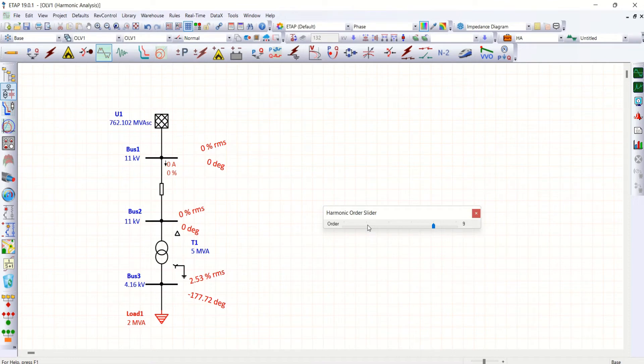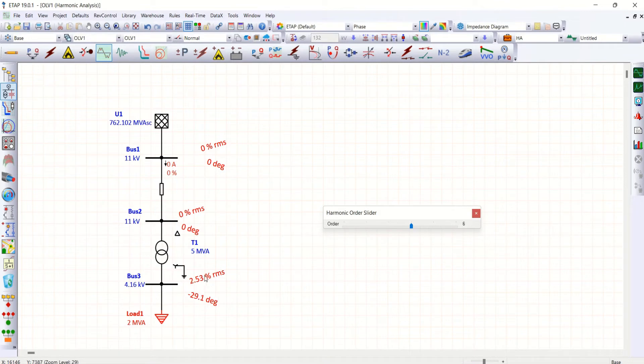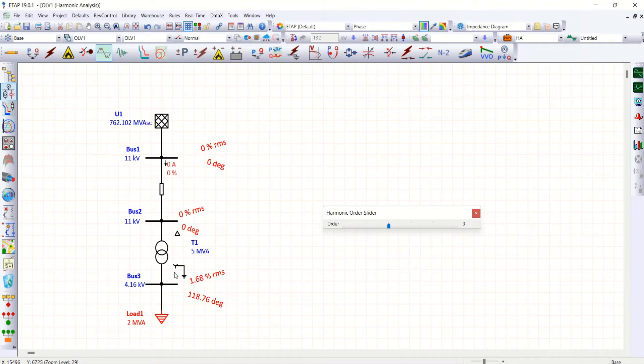Say for example on a ninth we are having about 2.53 percentage. When you go for a six, again 2.53 percentage. When you go for third, 1.68. So all these things are available but not on 11 kV.